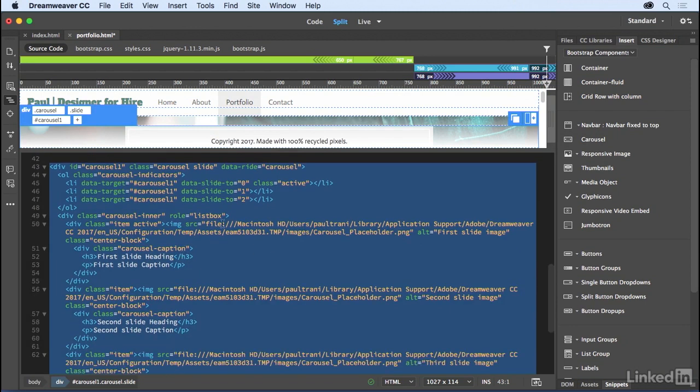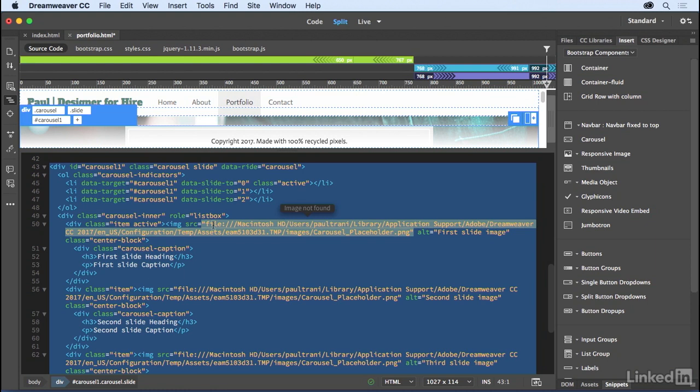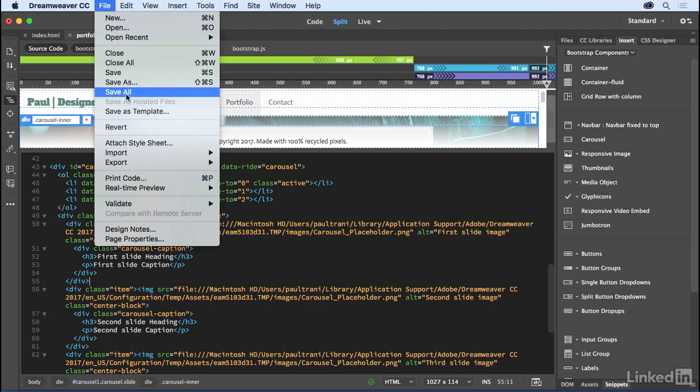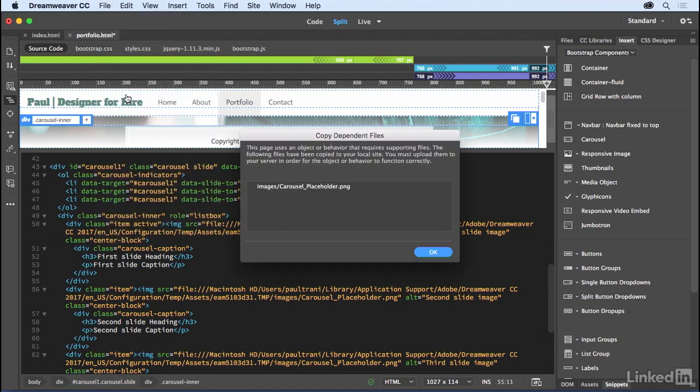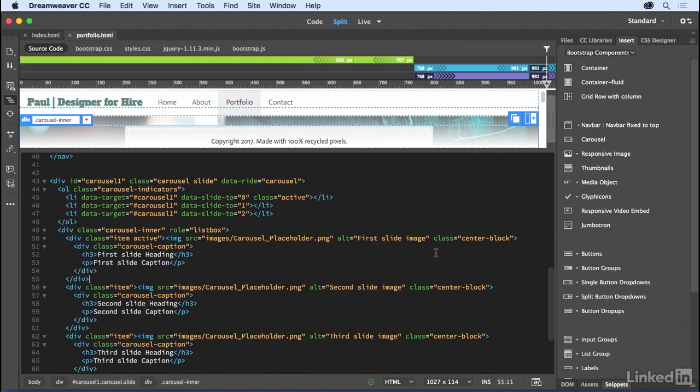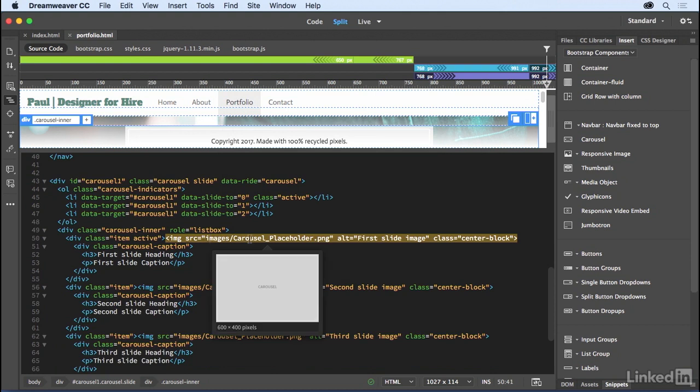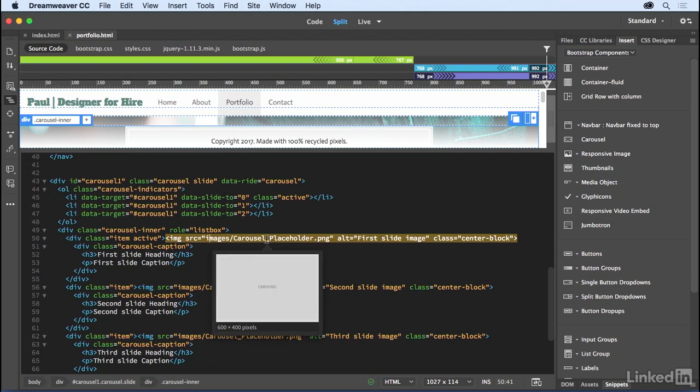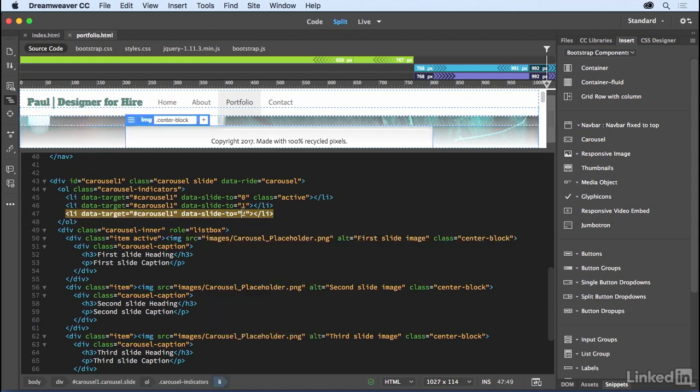There's actually some absolute paths. Anytime you see something that says File, that's not good because it's only going to work on my desktop. So what you want to do is you just save all. You usually get in the habit of doing that. Says, hey, you know what? We're going to put that file in your images folder for your local site. I'll click OK and you can see that disappears. It actually puts this carousel placeholder image right in there. So far, so good.